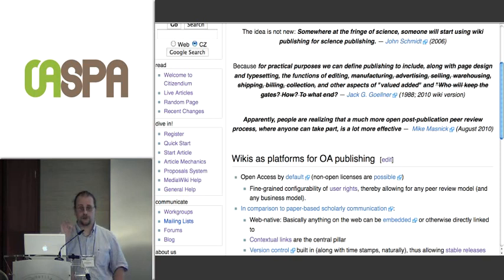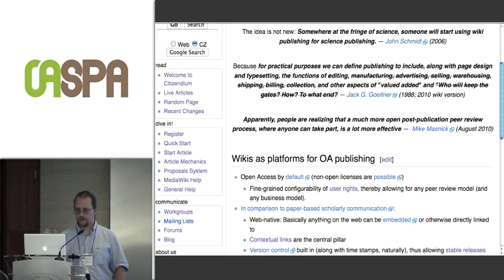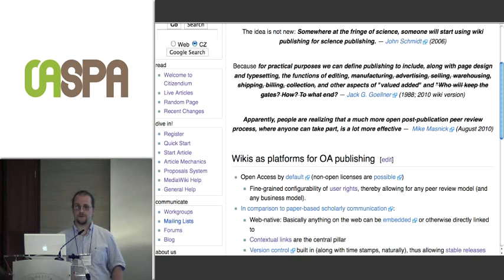He didn't have wiki in mind, but I added wiki annotations by striking out what is not relevant in a wiki world. So for practical purposes, we can define publishing to include — along with page design and typesetting — the functions of editing, manufacturing, advertising, selling, warehousing, shipping, billing, collection, and other aspects of value added, and who will keep the gates. You see, most of this is struck through in the wiki world.